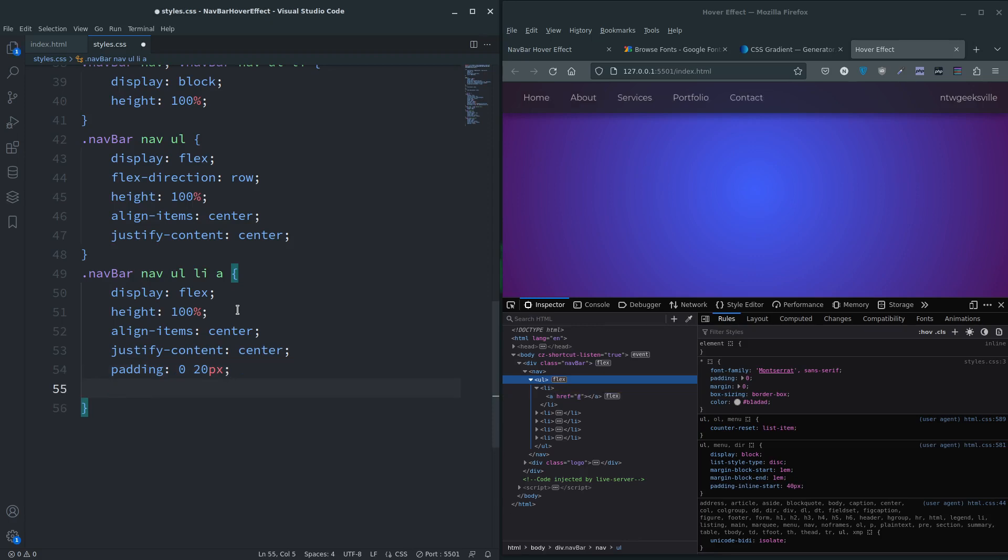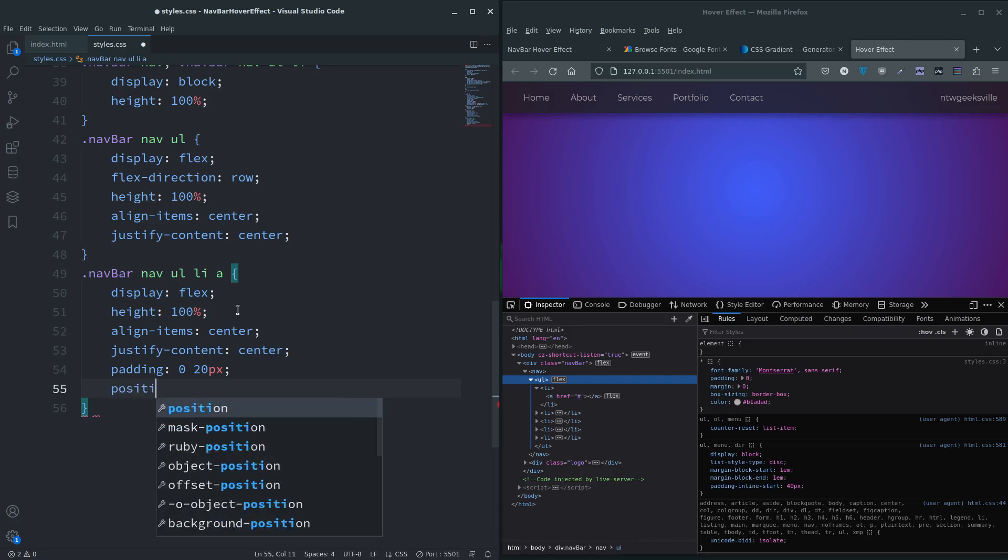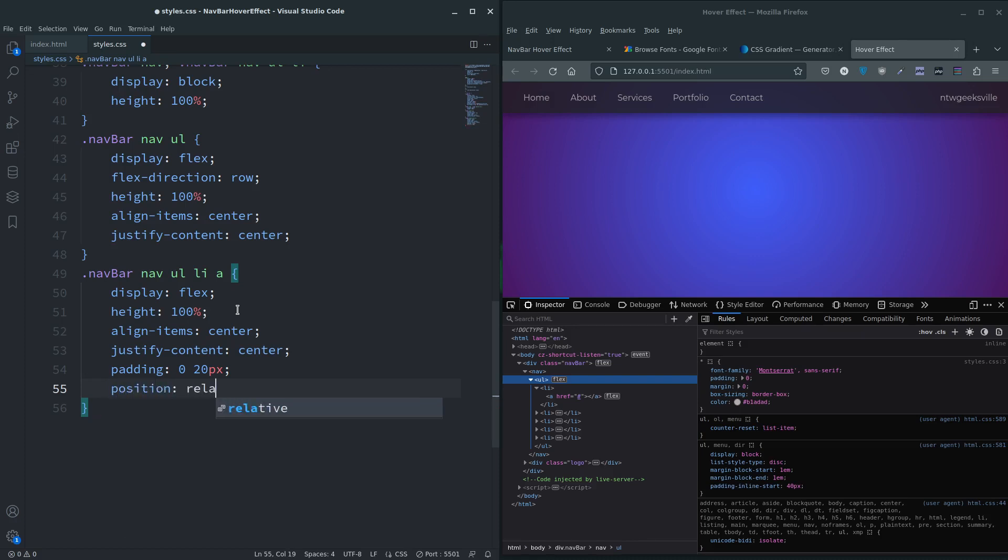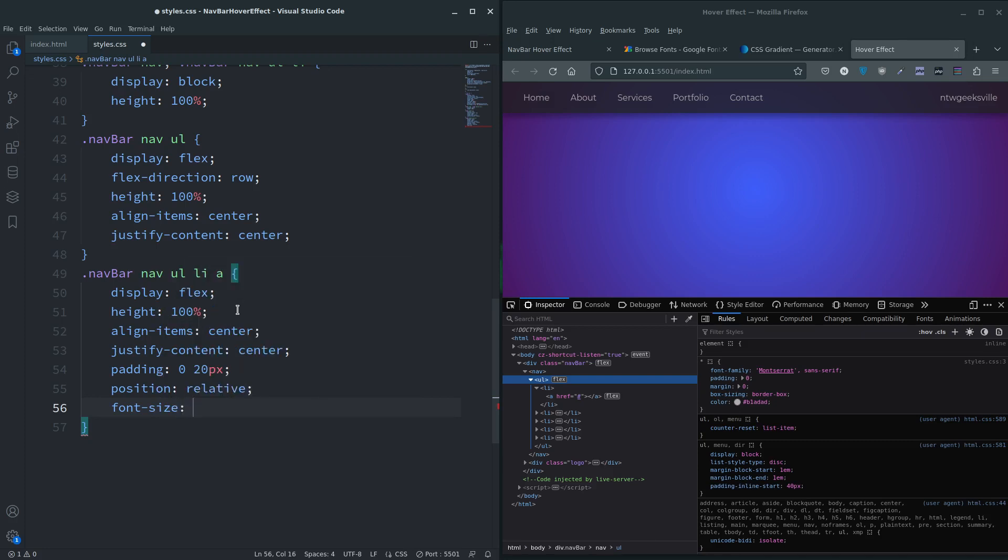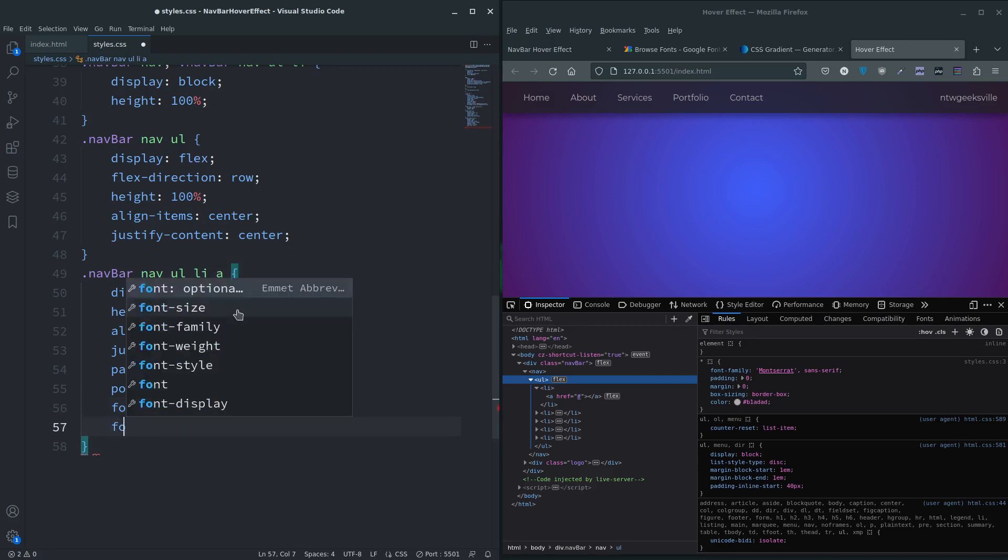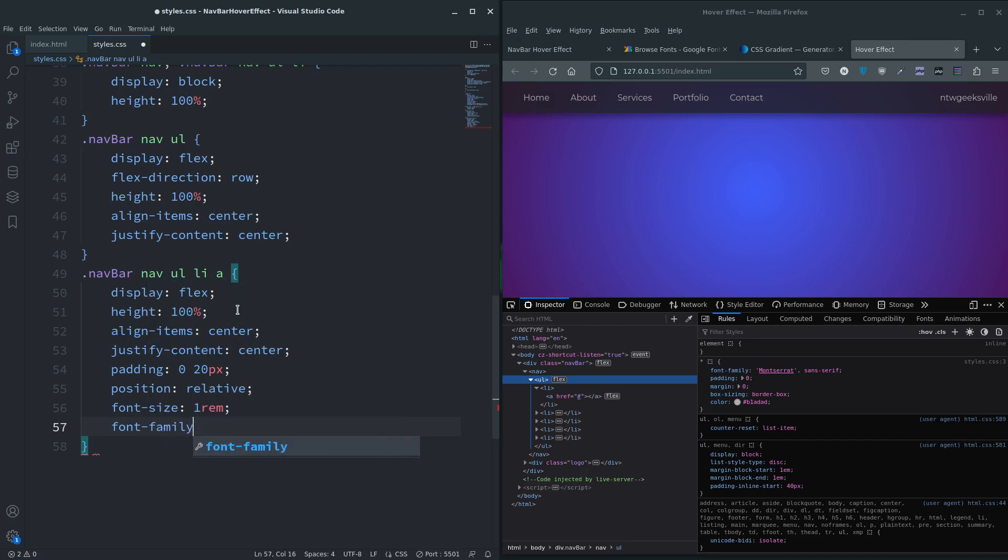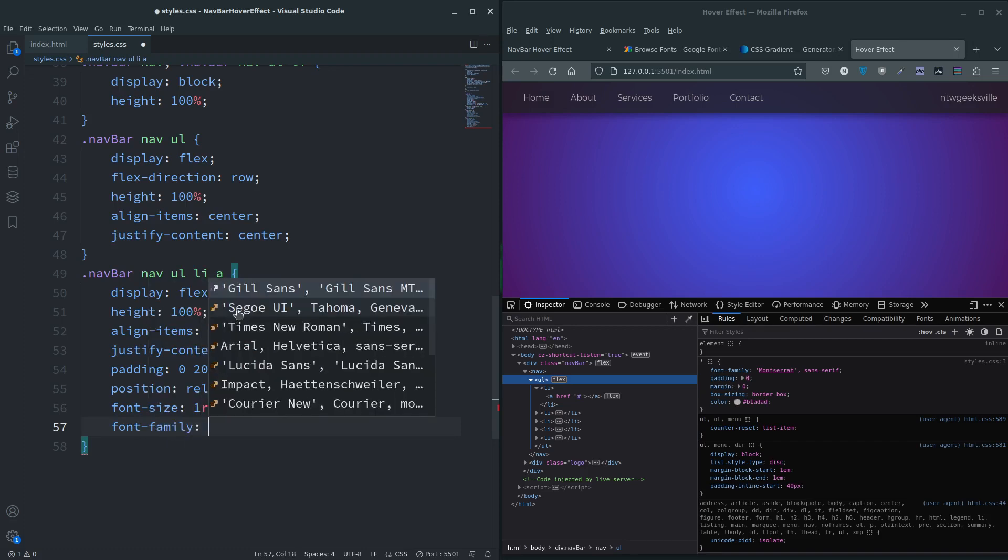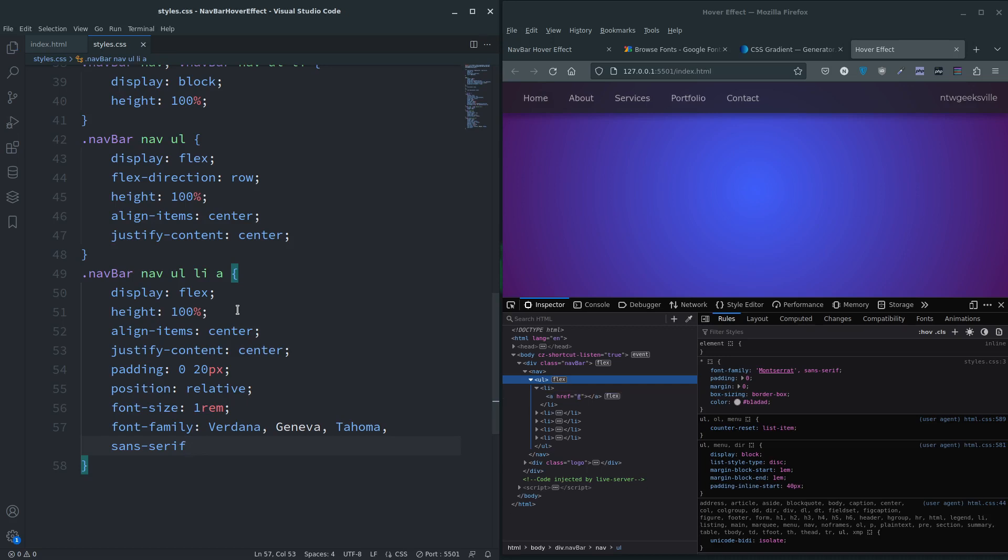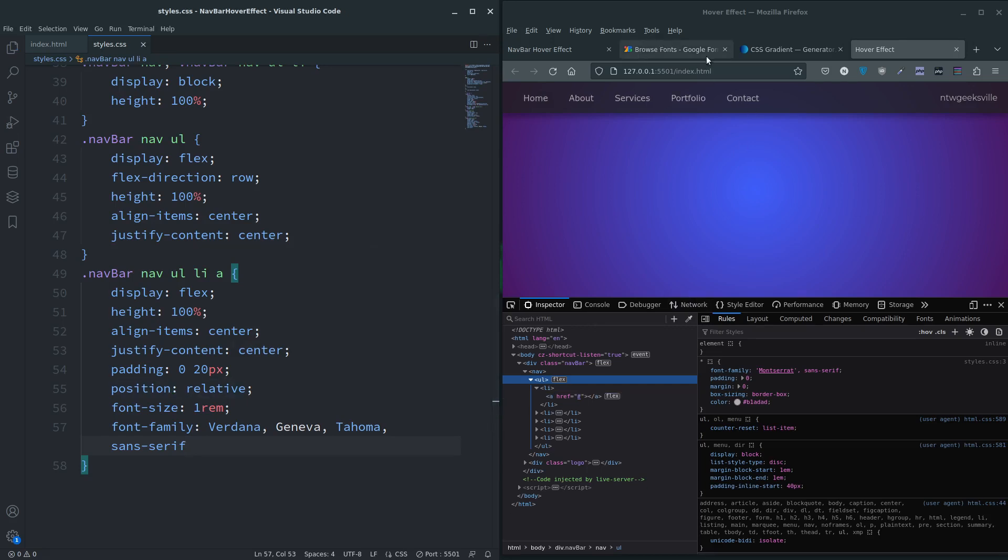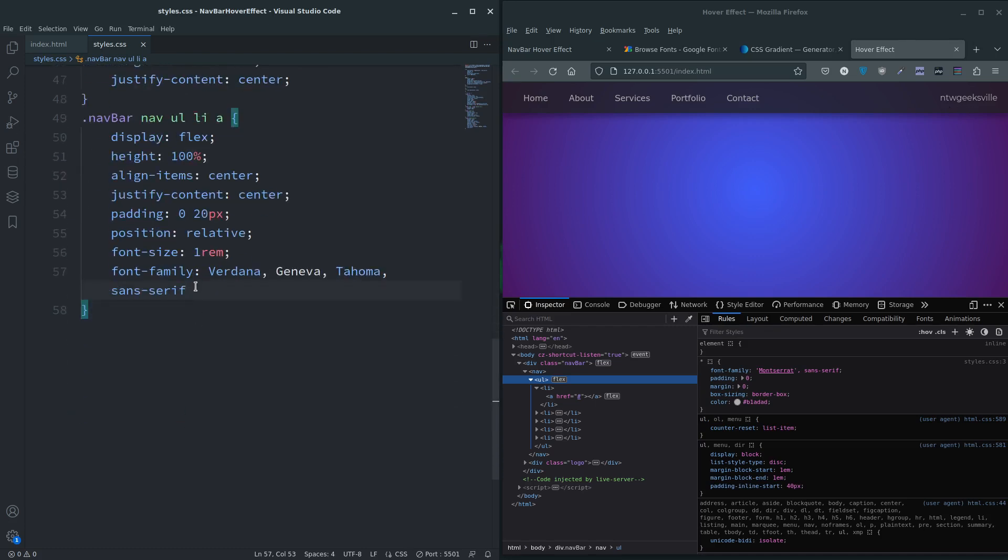Let's give them position relative because we need that to do the underlines in a minute, the whole point of this video. Font-size I'm going to say 1 rem, and font-family I'm going to change to Verdana. You might be wondering why I imported the Google font earlier, but that was for the logo.